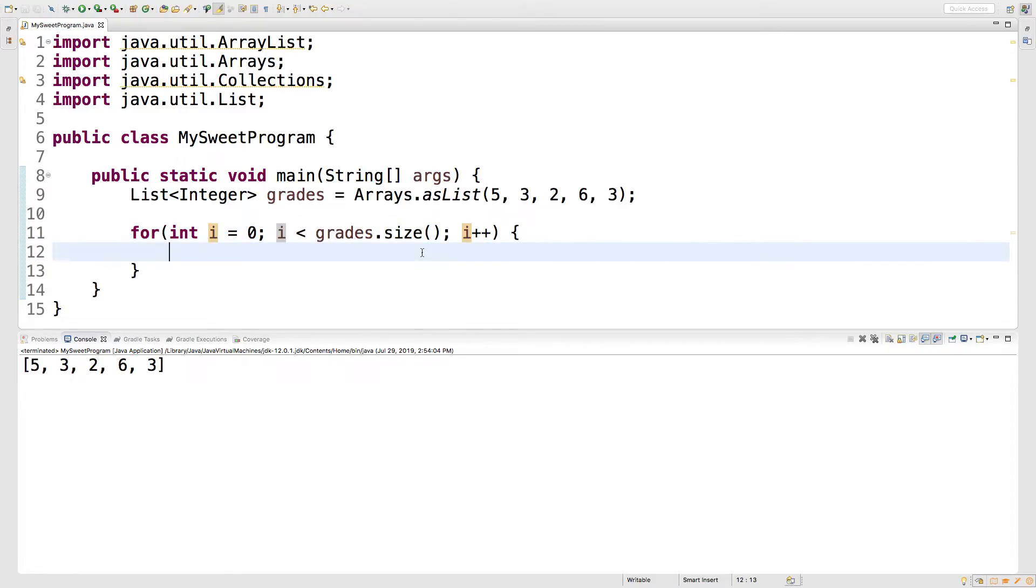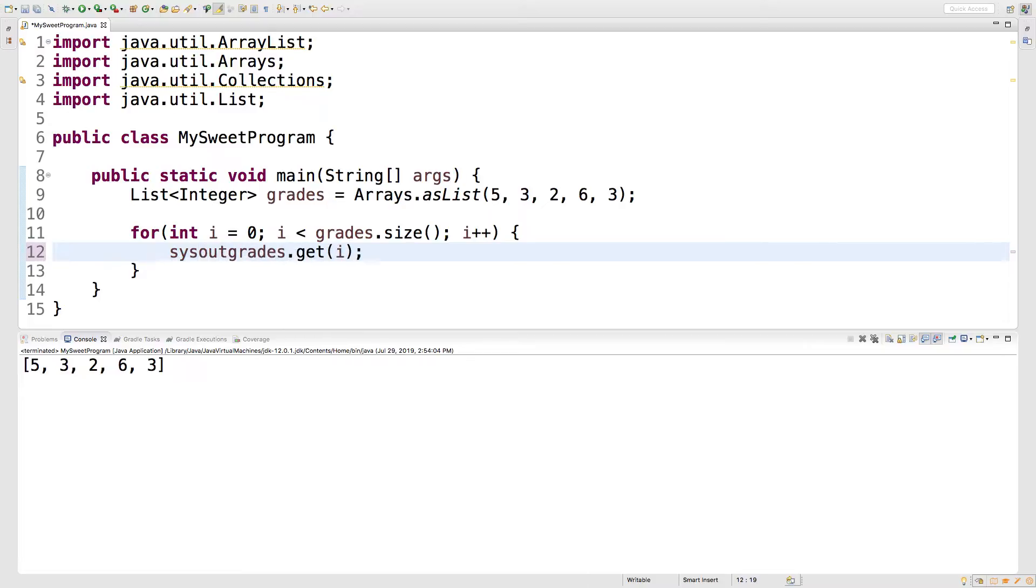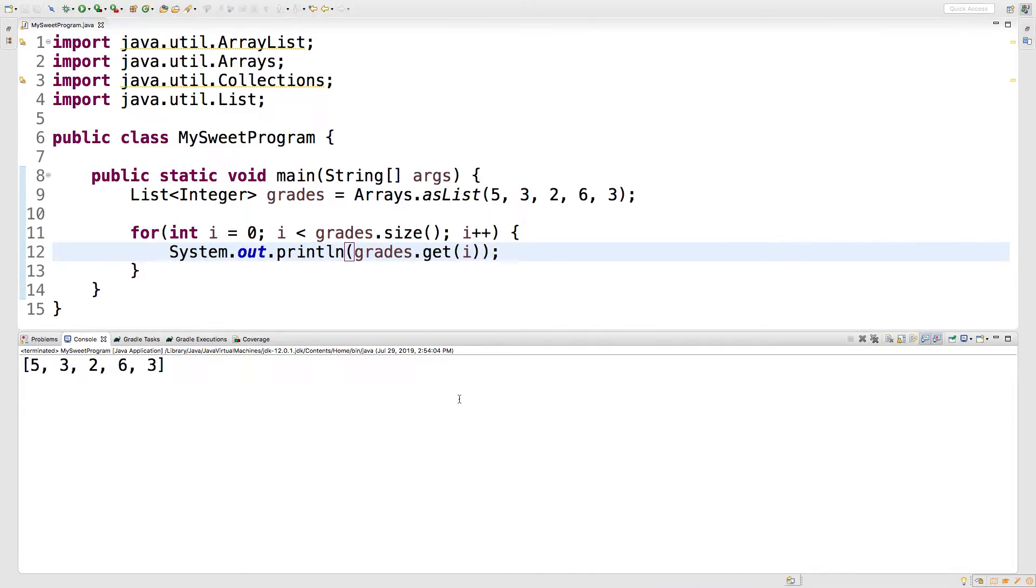And then all you got to do is say grades dot get pass in the index, which is i. Then we can just put that in some output. Boom. That's how you do it. Let's run this, see what we get.